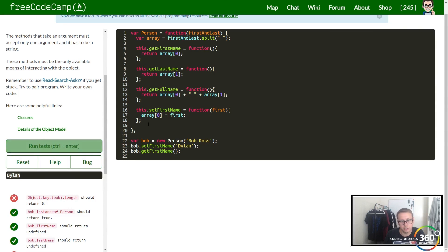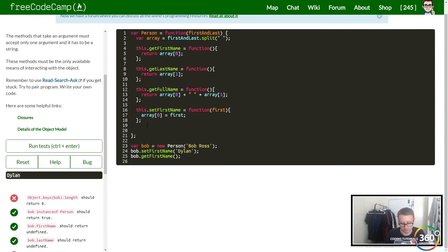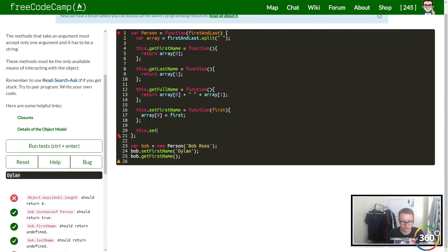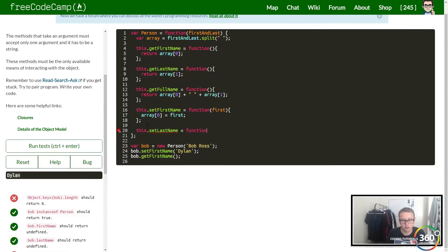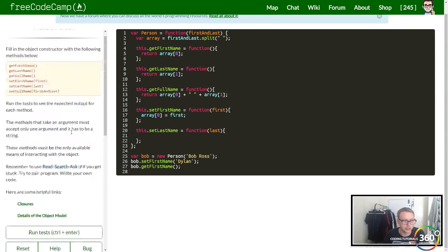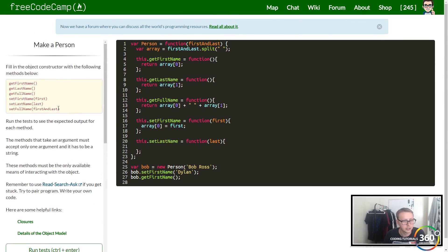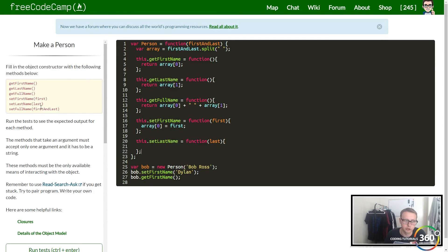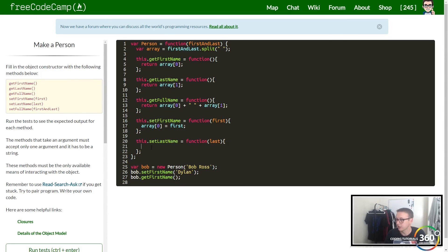Now let's do the same thing for setLastName. This.setLastName - we're going to create a function that takes in a parameter called last. Make sure you're following the suggestions here; if you don't, your code won't actually pass.